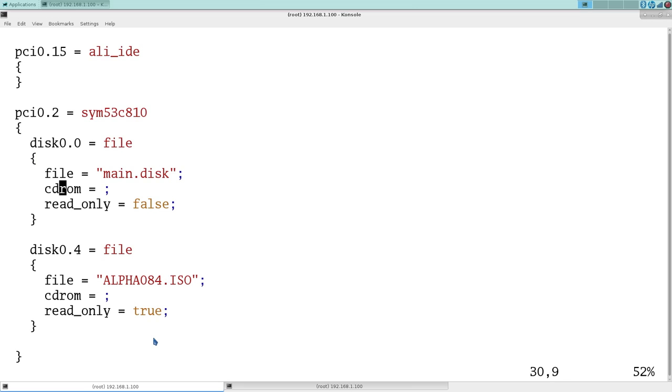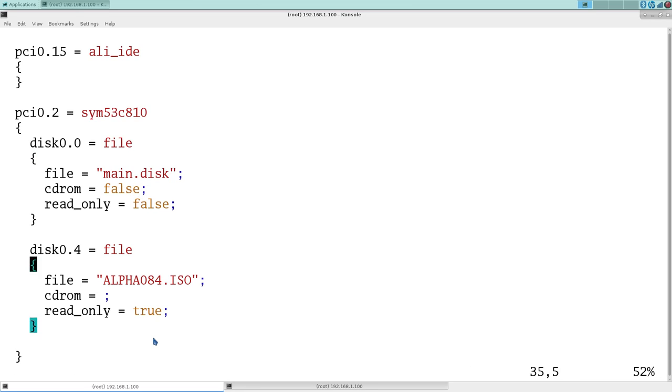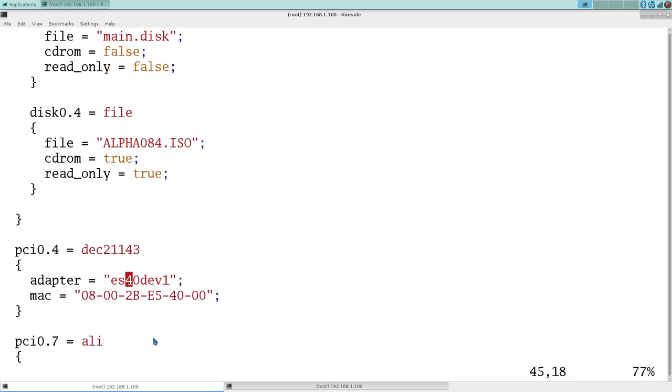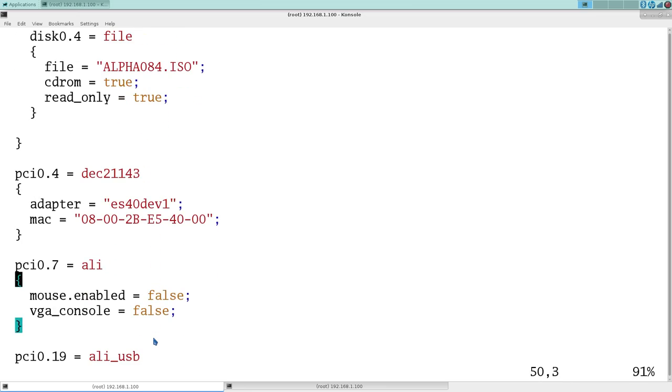But it's not populating the CD-ROM value correctly. I don't know if this is truly important. We set CD-ROM to false there. And CD-ROM to true here.